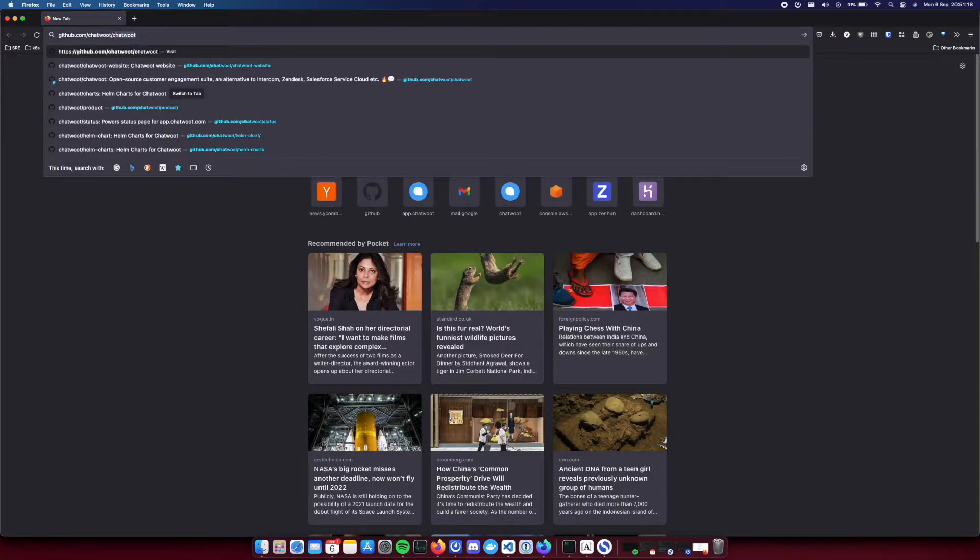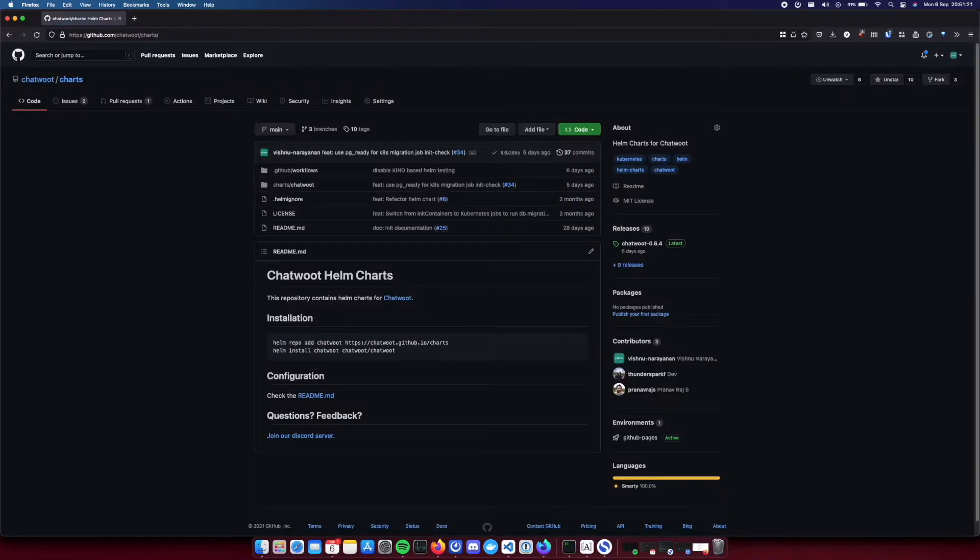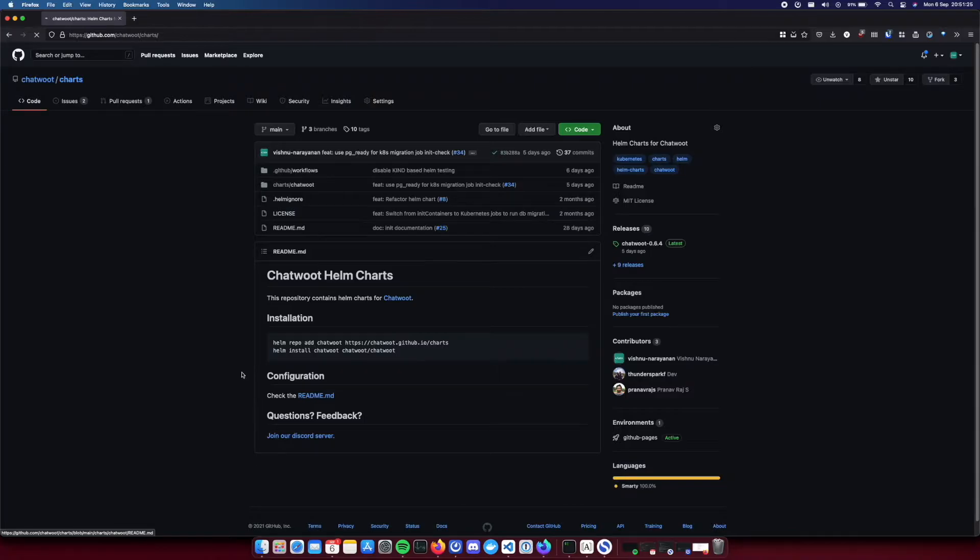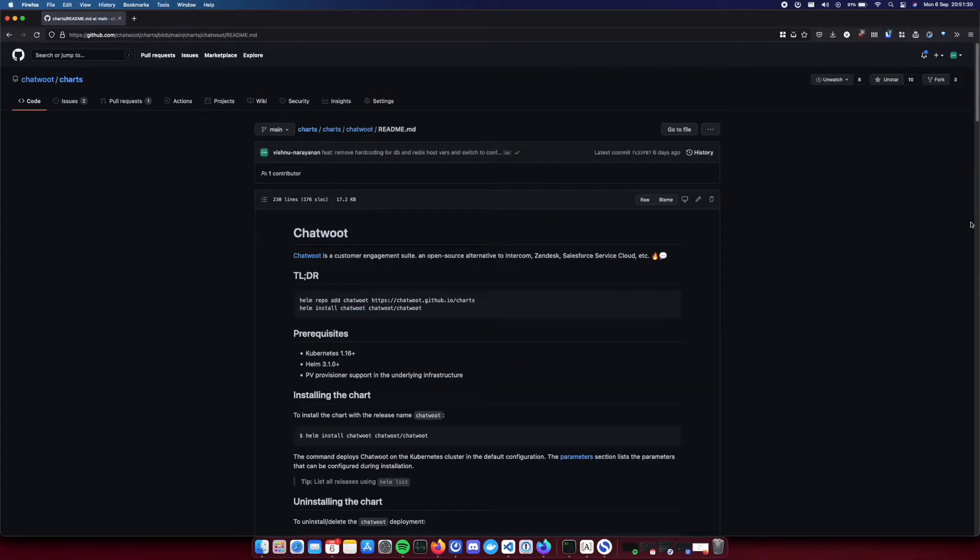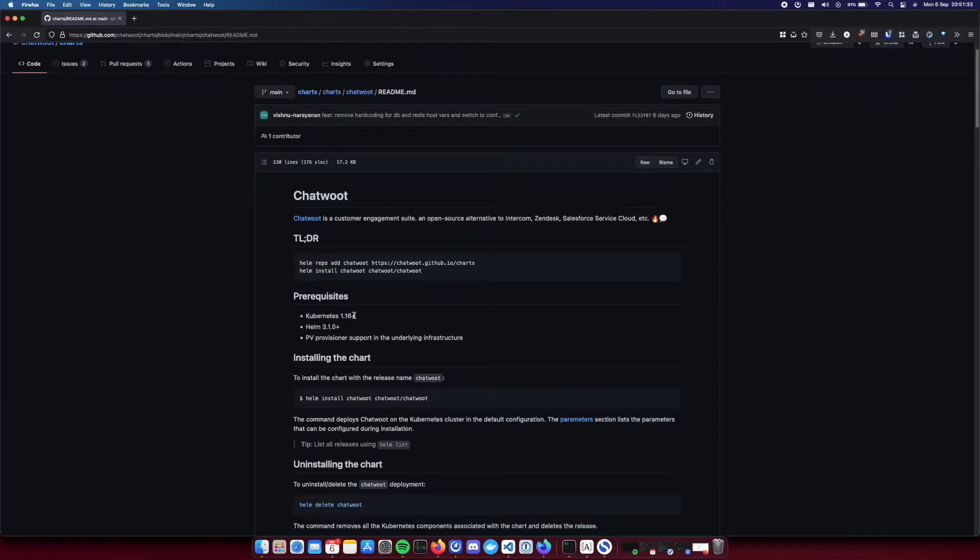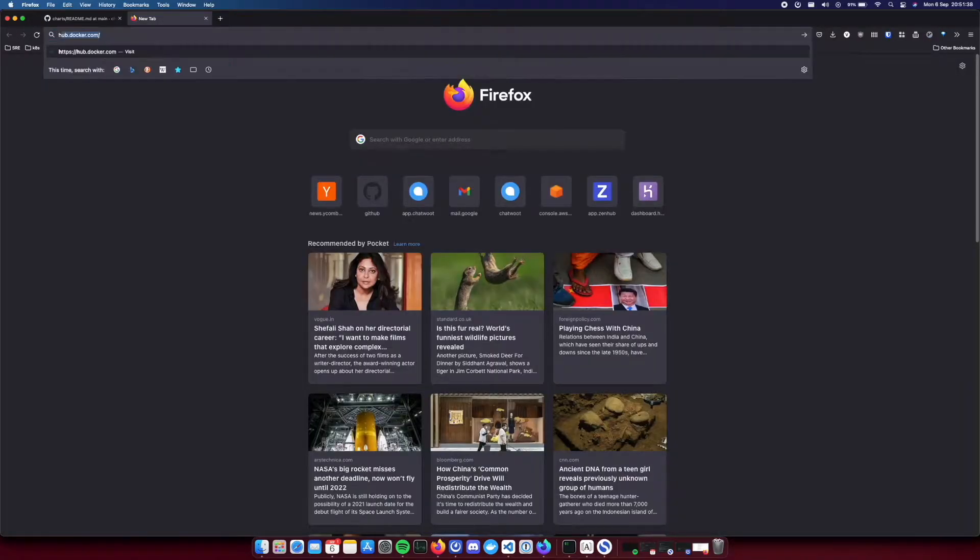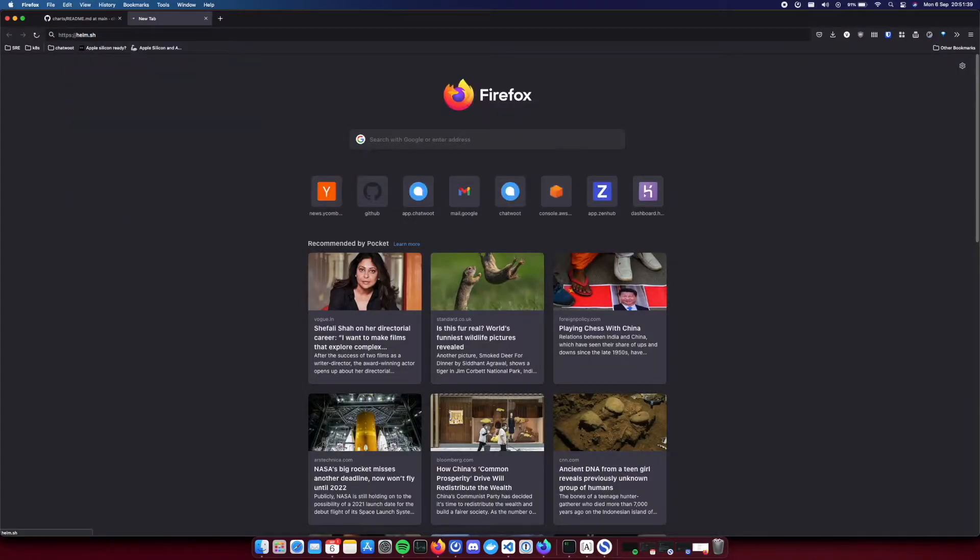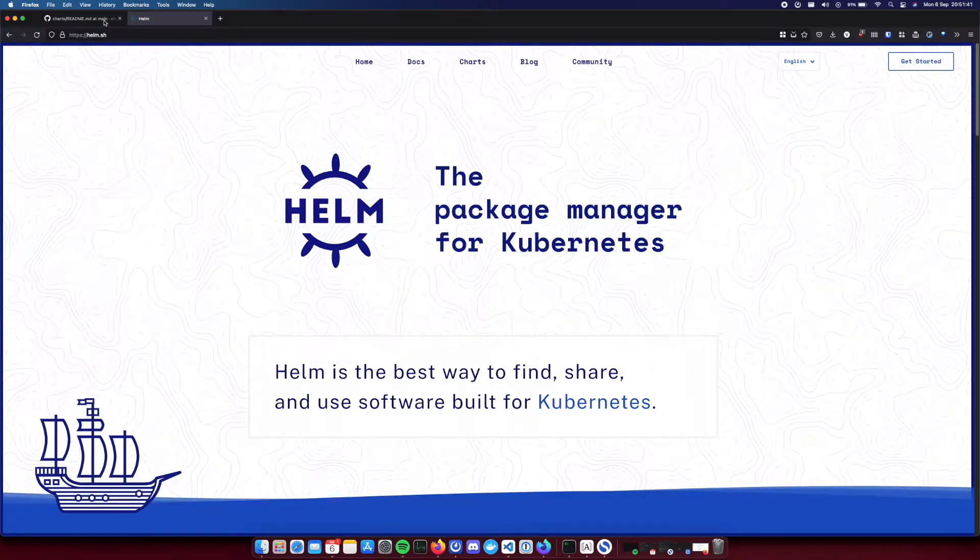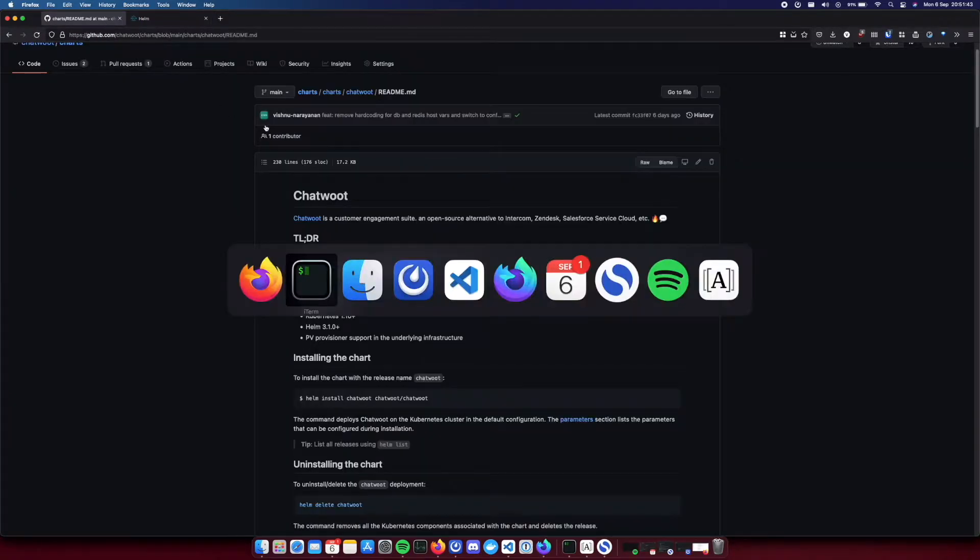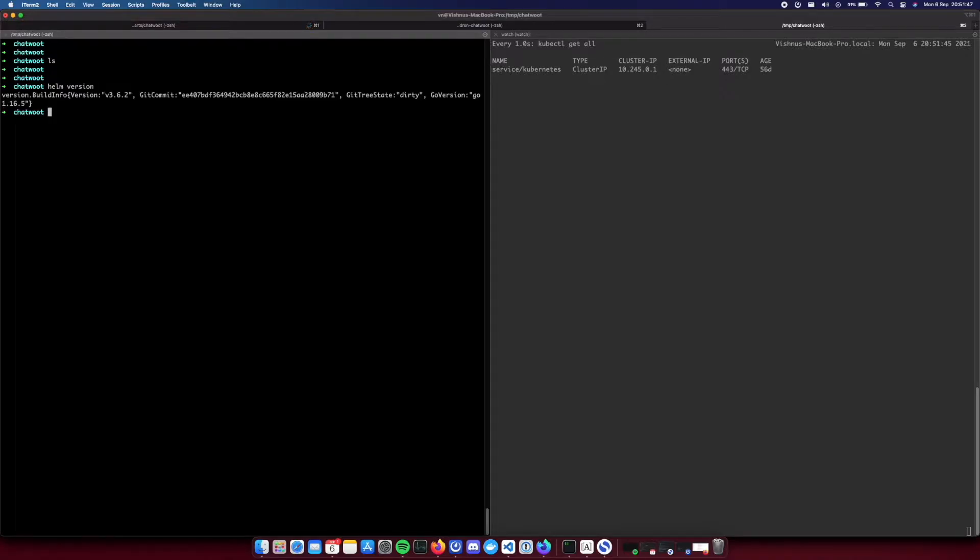So this is the repository for HelmChart. There are some prerequisites before. You need to have a Kubernetes cluster and then you need to have Helm installed locally. If you do not have Helm, you can get it from Helm.sh. And you need to have a Kubernetes cluster.